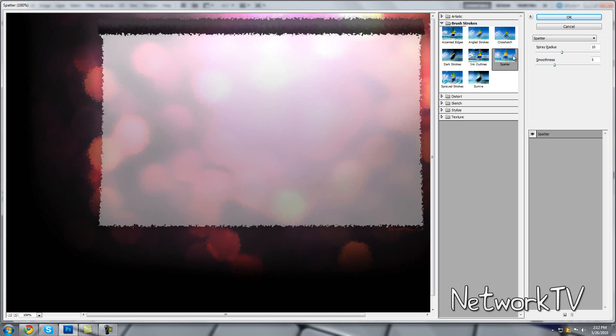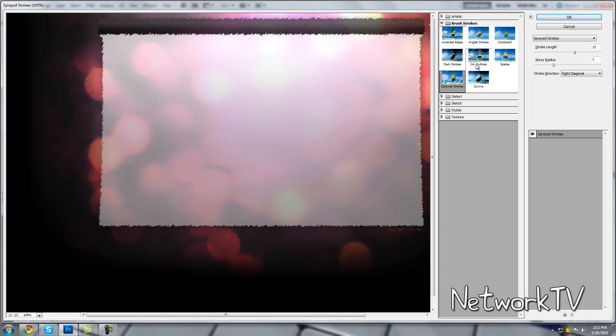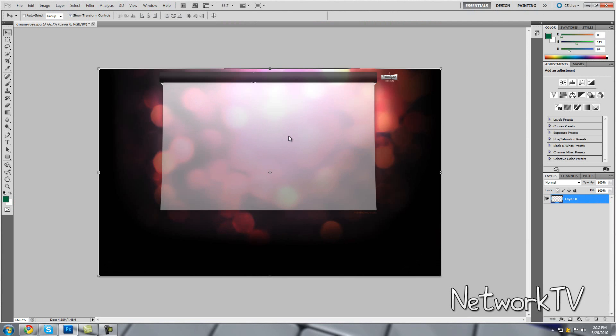This is another type called Splatter. It has more of a splattery effect instead of the edgy effect, but I like the edgy, diagonal type thing. So just select OK, and then you have your background.